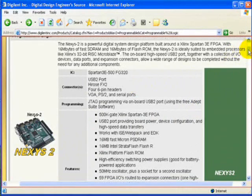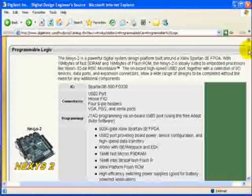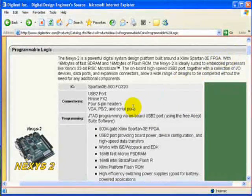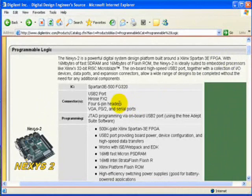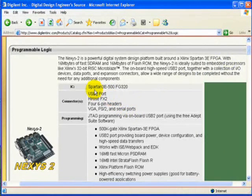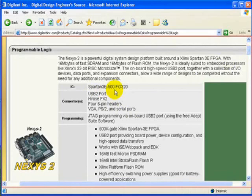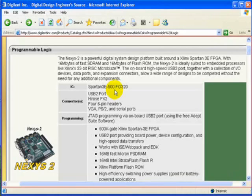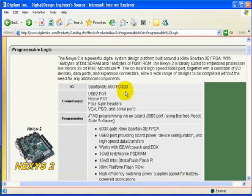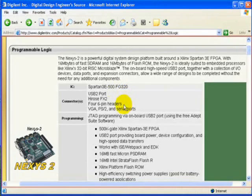By looking at the specification, notice specifically it now uses Spartan 3E with 500K gate, as opposed to 200K gate in Nexus 2, similar to the older Spartan 3E that I have. On top of that, it uses the USB 2 port.